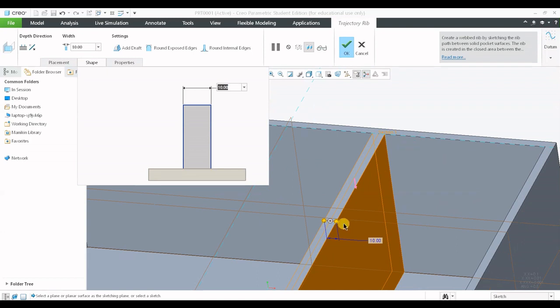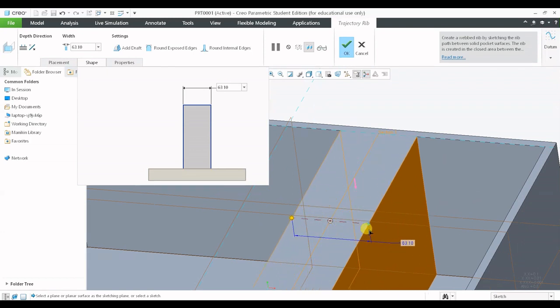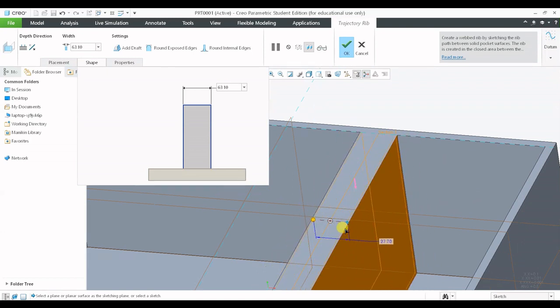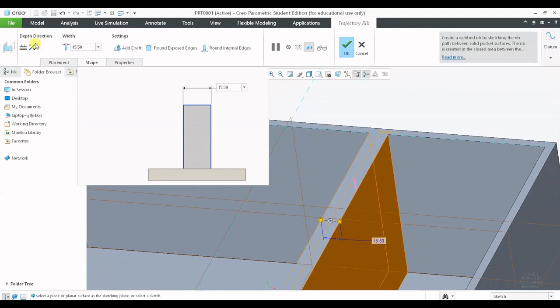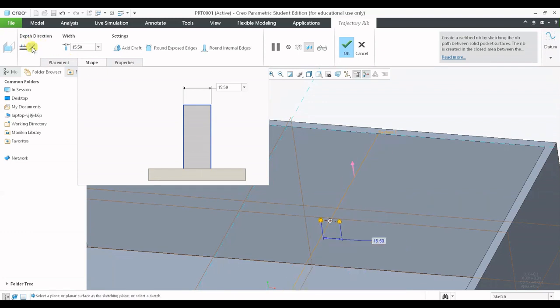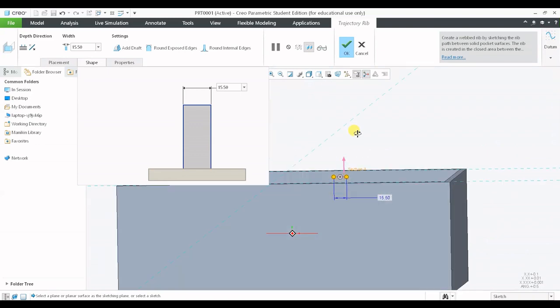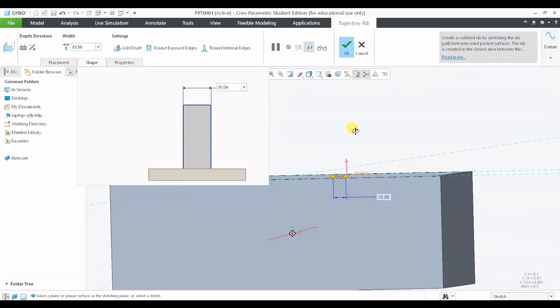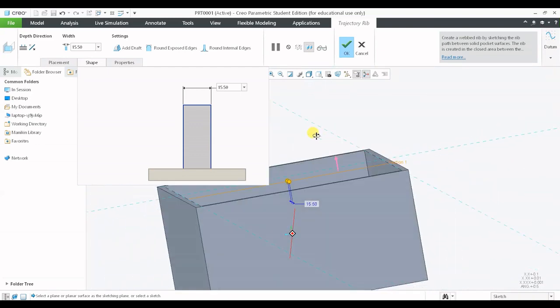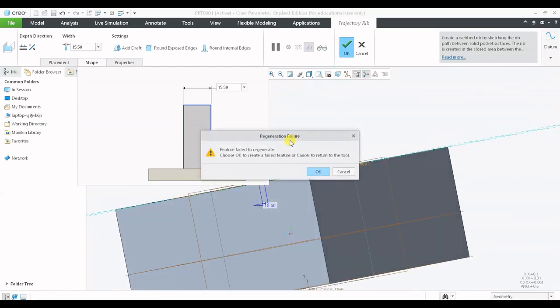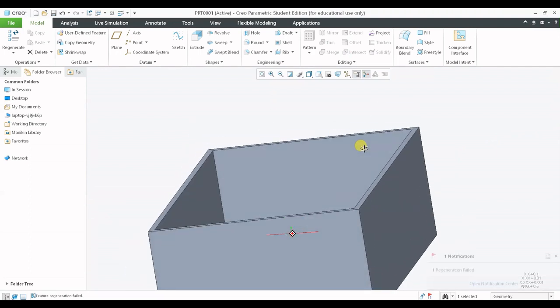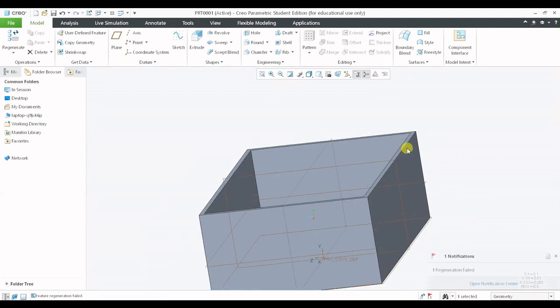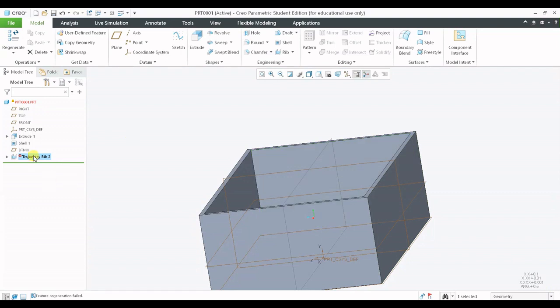We can also alter the thickness of the rib by dragging the drag handles what we have and we can change the direction. You can see the direction is on the top. In this particular direction we cannot create any rib because it is not having any surface to stop at. So that is the reason I got a message of failed generation.